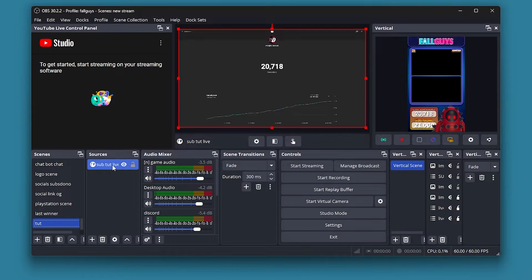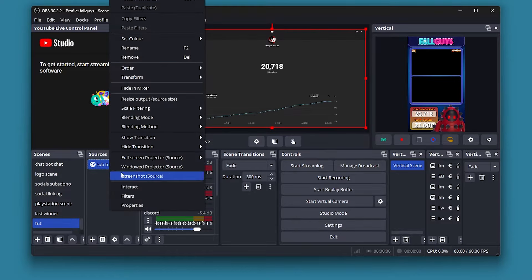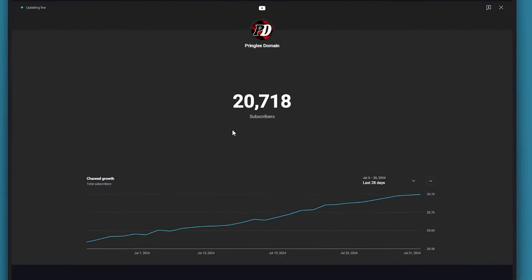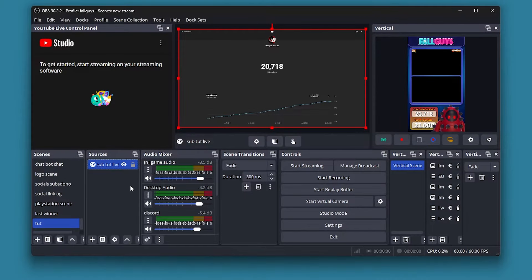It may ask you to sign in, so what you'll have to do is scroll down and click 'Interact'. From there you can sign in. I'm already signed in so I don't need to do that. Now we're going to crop it.